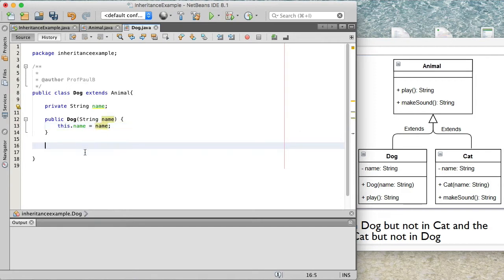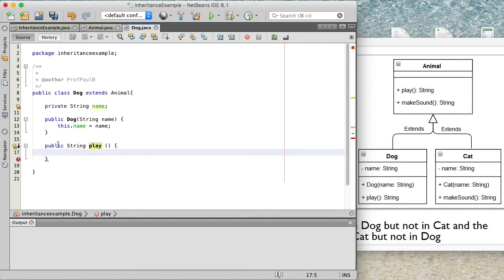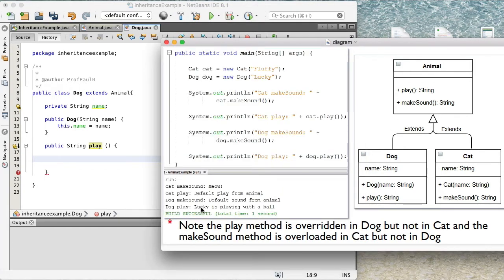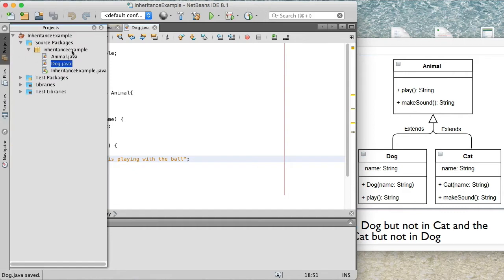Now I'm going to create a method called play — public String play — which has the same signature as the play method in our superclass. What the dog returns is something like "Lucky is playing with a ball," where Lucky is the name of the dog. So we'll simply do: return name + " is playing with the ball". We pass in the name through the constructor and concatenate it with "is playing with the ball". Let's save that.